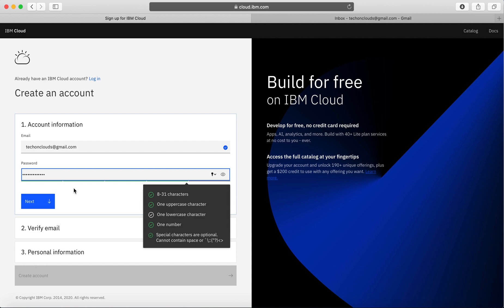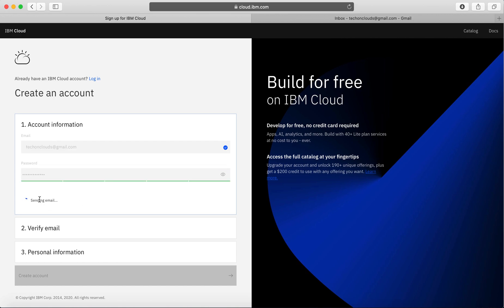There are a few conditions - it should be between 8 to 31 characters, one uppercase, one lowercase, one number, and one special character. I think one of the things is missing right now, so I'm going to try again. All right, once that's done, I'll click on verify.